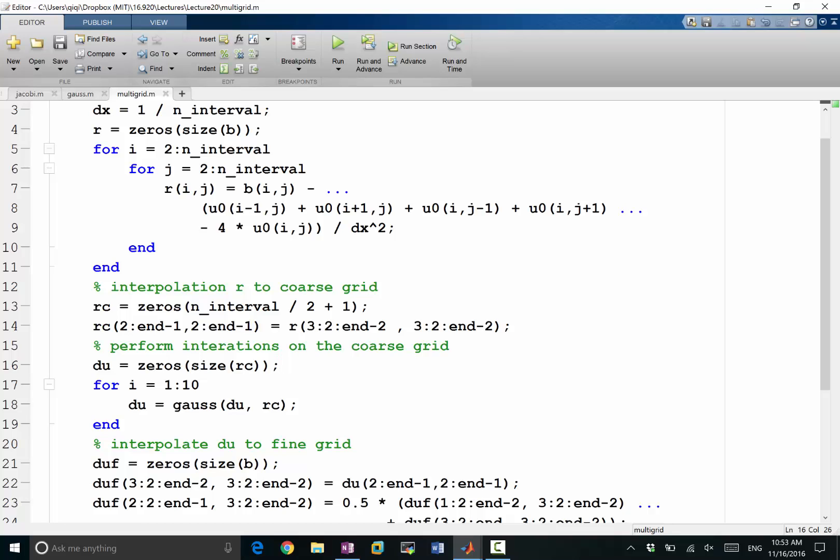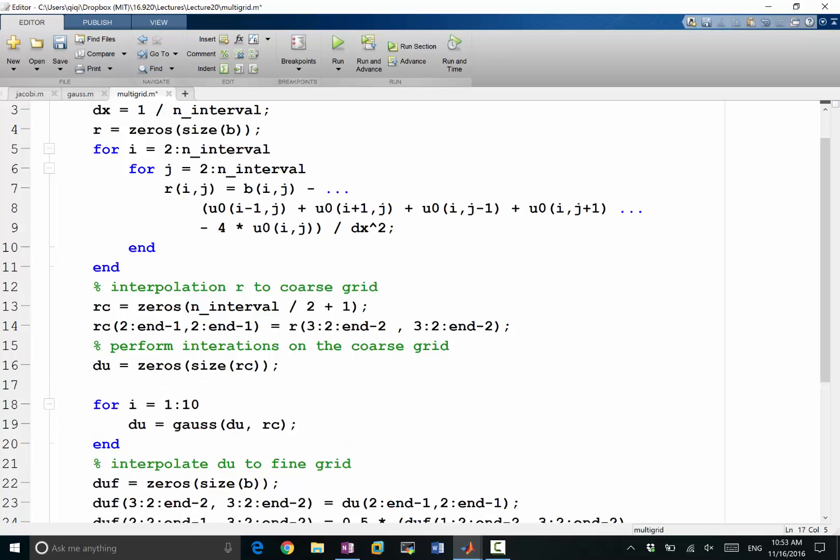So what I will be doing is I still initialize du to zeros and here I have a condition. If the size of RC, let's say the first dimension, is less than what?